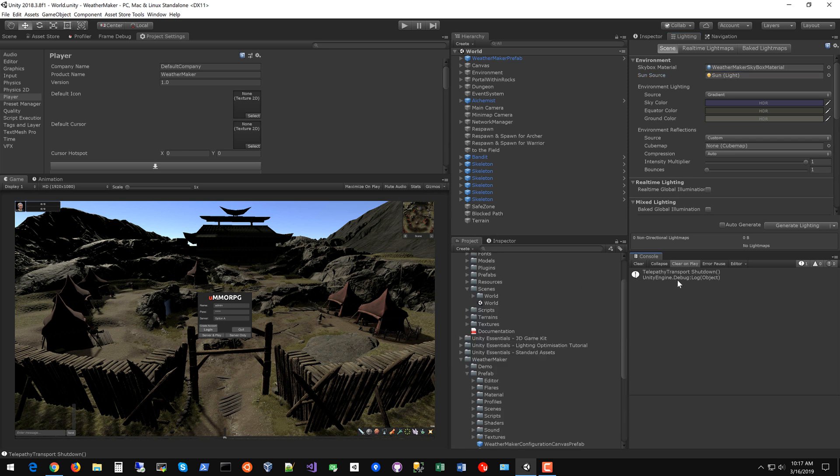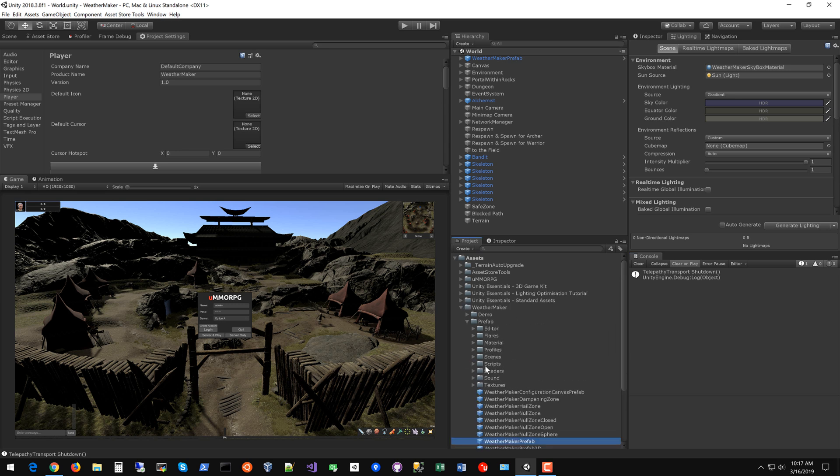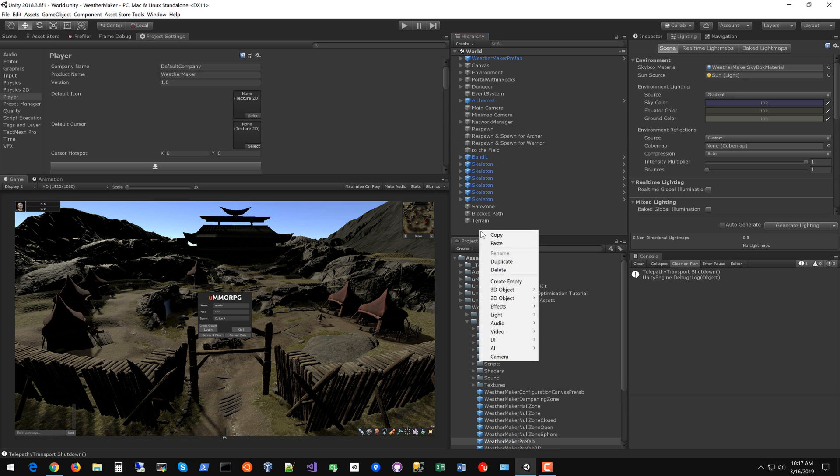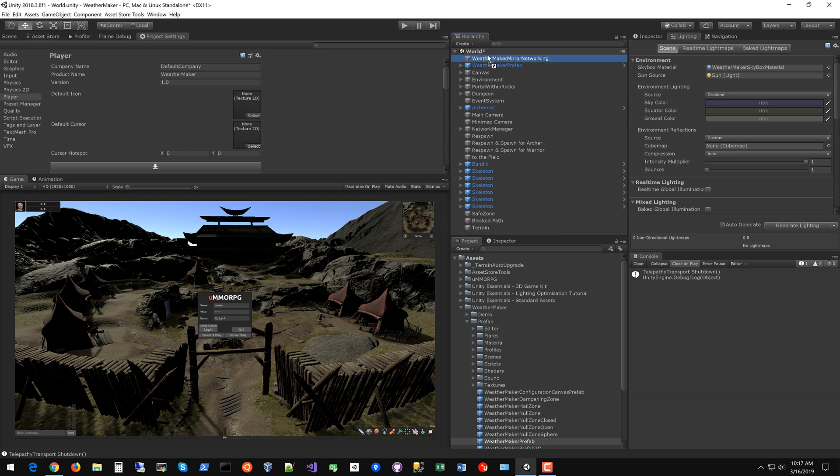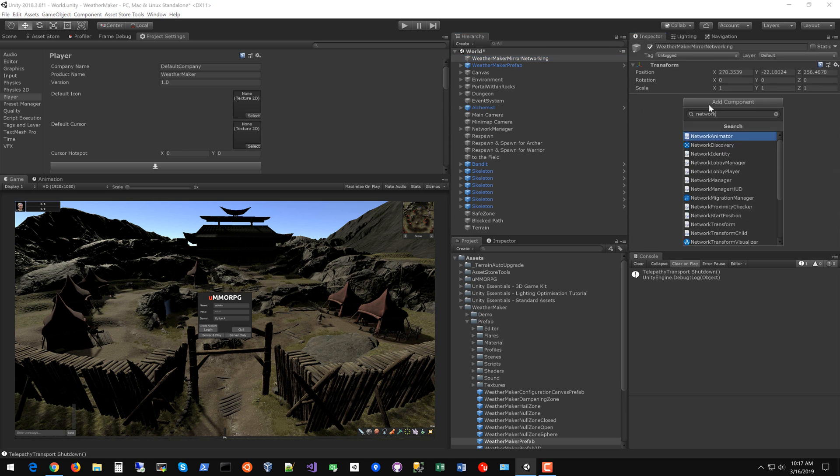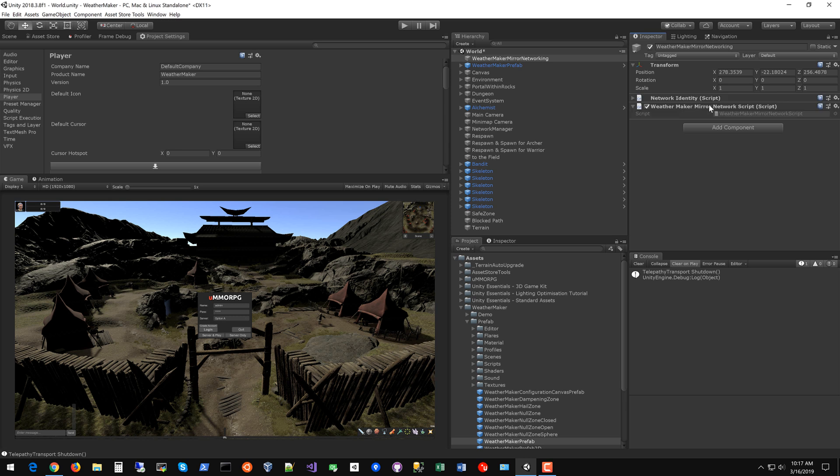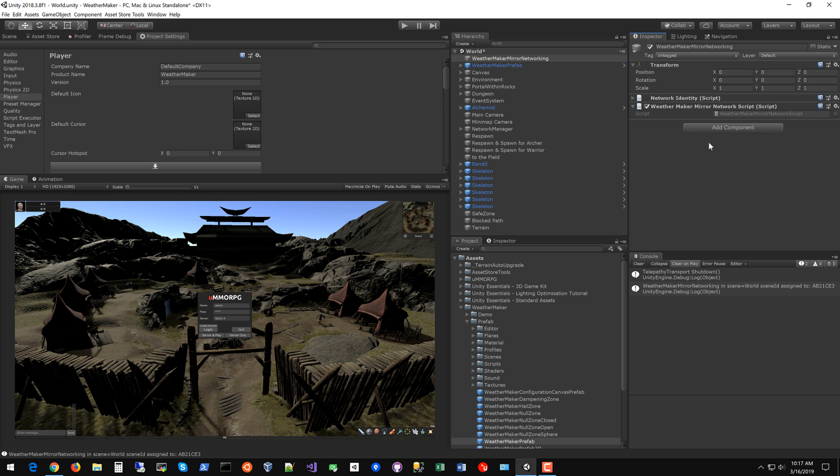The next thing you need to do is bring in the WeatherMaker mirror network script. This ties the networking with WeatherMaker. You can create an empty game object. I just call it WeatherMaker mirror networking. Let's bring that to the top and then we're just going to go to that script and add component. Just search for network maybe or mirror. There it is. WeatherMaker mirror network script and then we'll just reset the transform just to clean up.